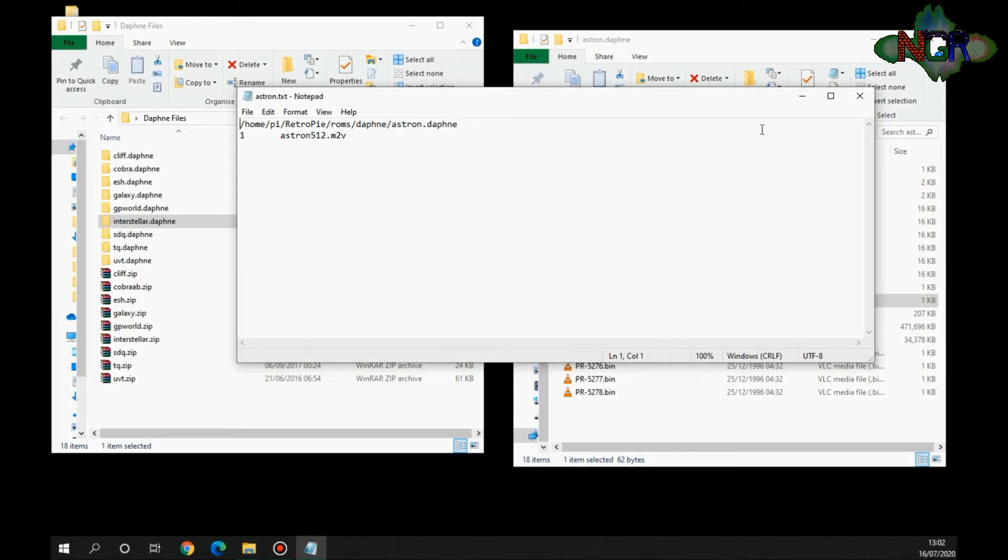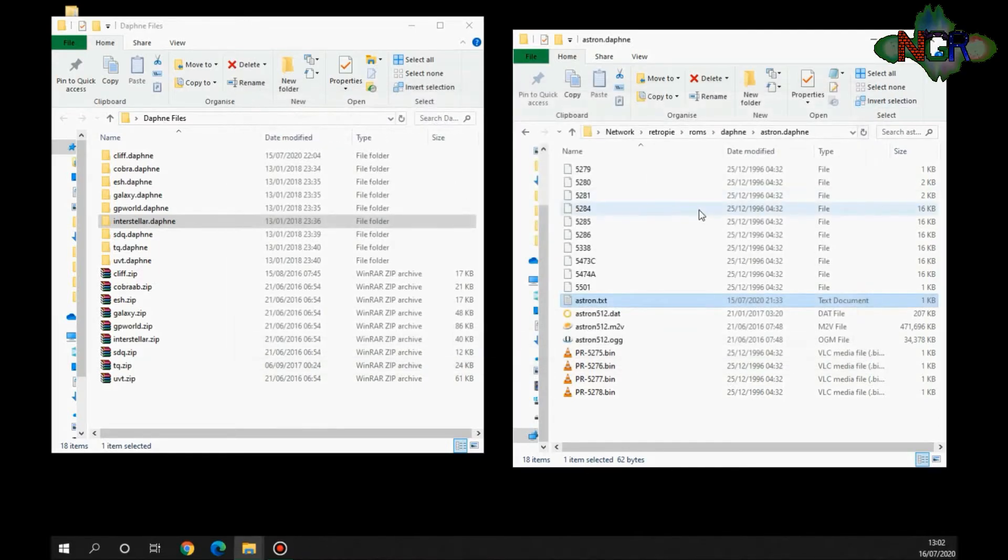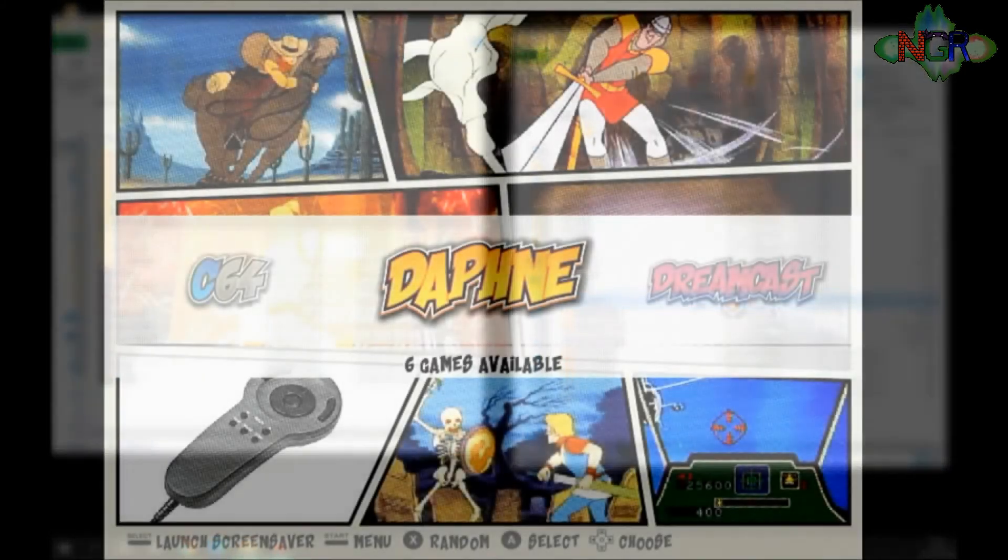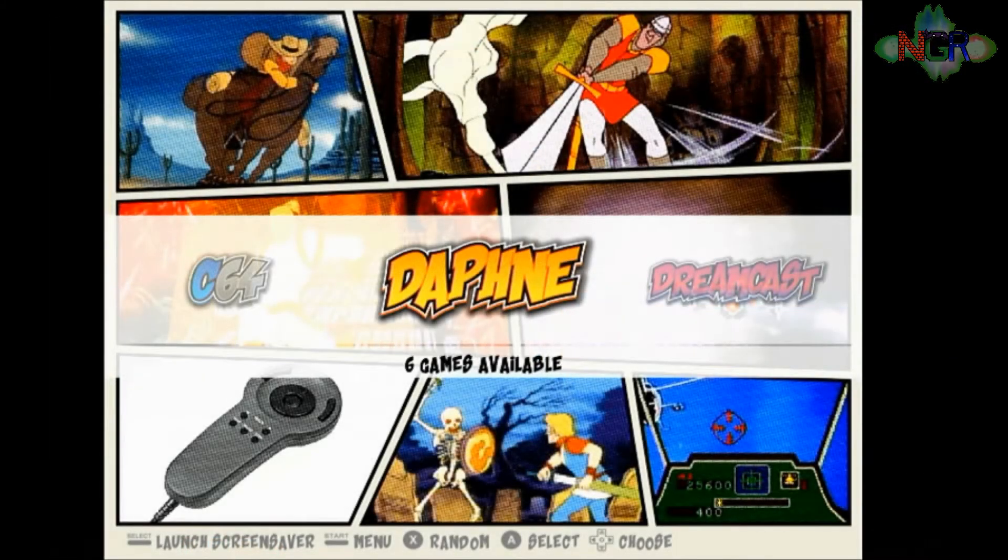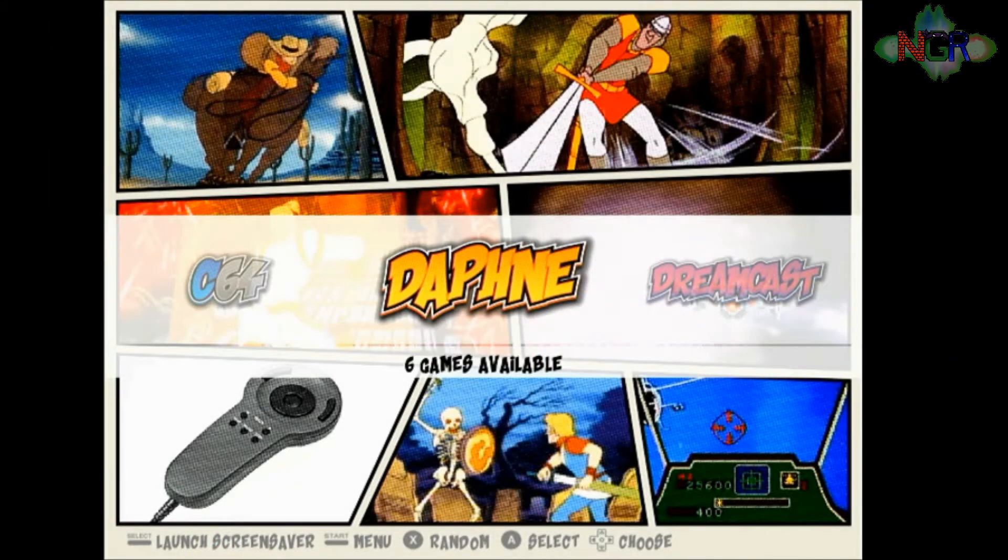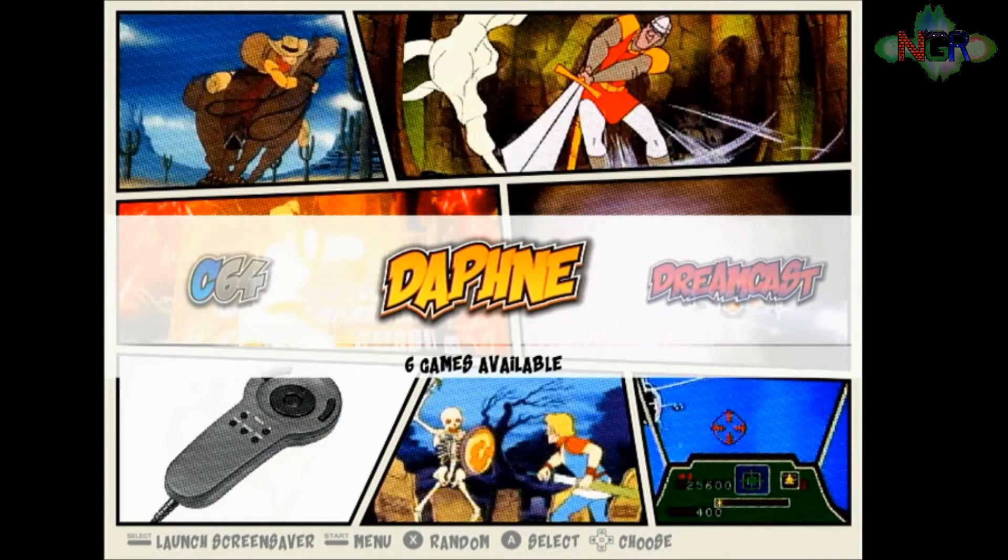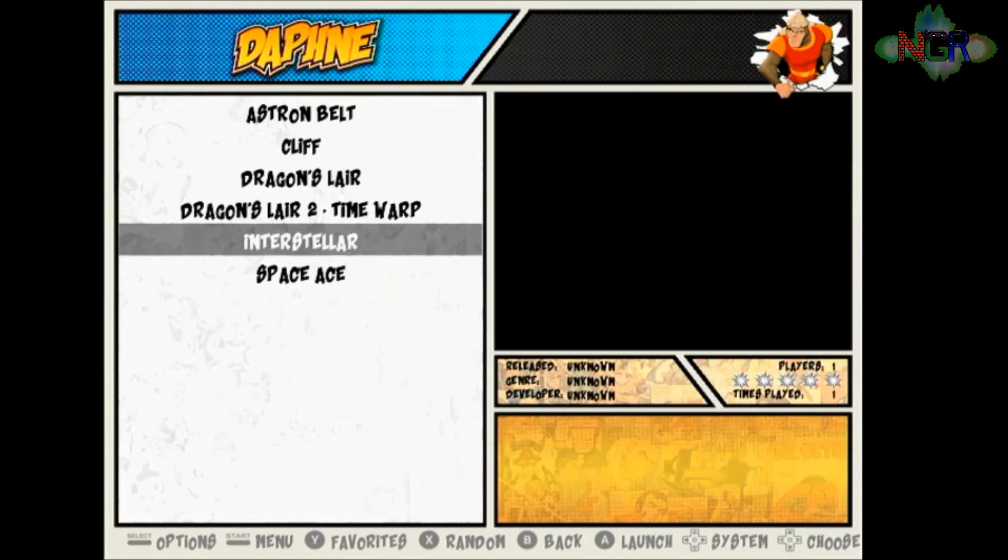We're going to shut this down now and I'm going to go over to the arcade one-up machine, the RetroPie machine, and see if that's worked. Now we've dragged the ROMs over into the respective folders where they need to be. So we're going to go into Daphne and see what's going on.